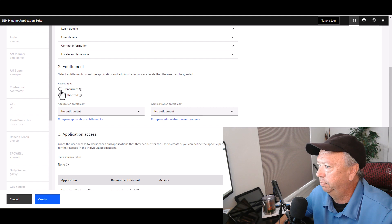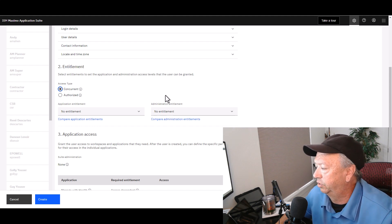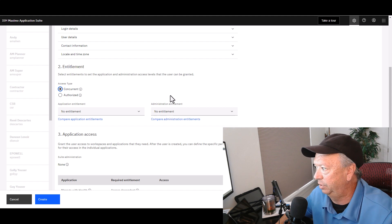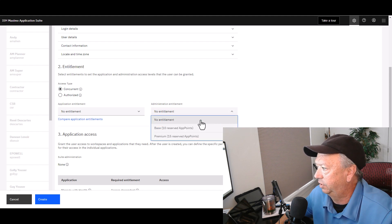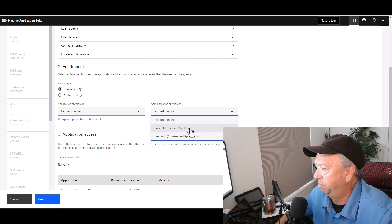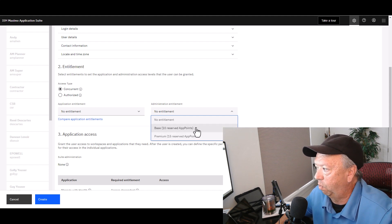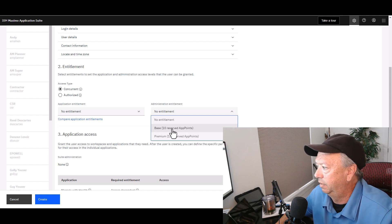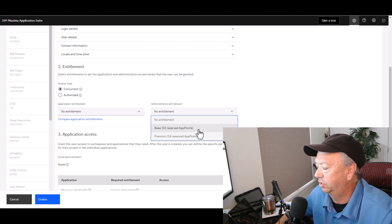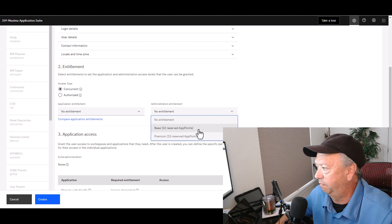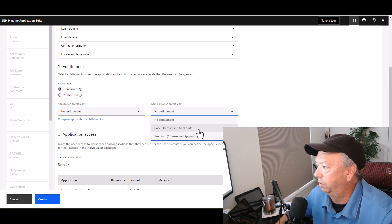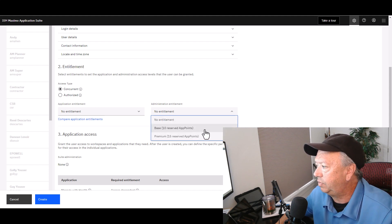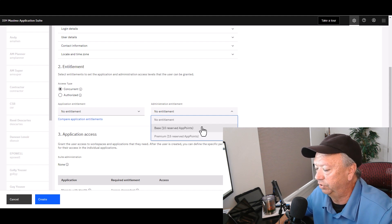However, let's put this back to Concurrent. If this user is also an administrator, you're intending them to administrate parts of the Application Suite, then you need to give them an entitlement and you can see that there's two levels for them: one is Base and one is Premium. Obviously Base takes less app points, but the important point here is that the app points for an administrative user are reserved, so they are basically taken out of your pool that the other concurrent users would have access to. So once you identify a user as an administrator at some level, those app points for the different levels are reserved or in essence pulled out of your pool.